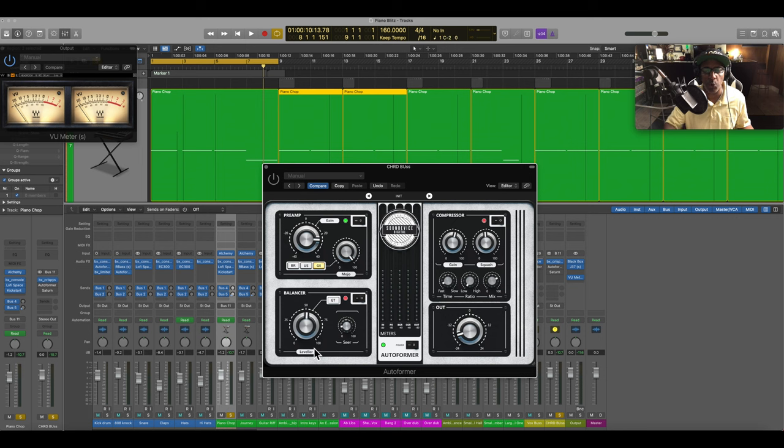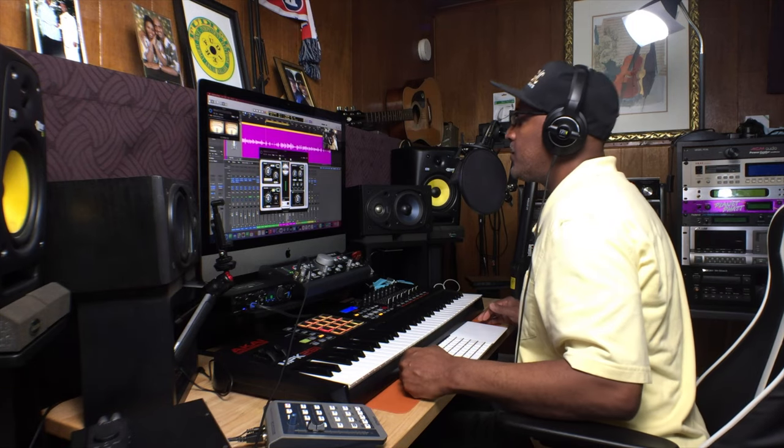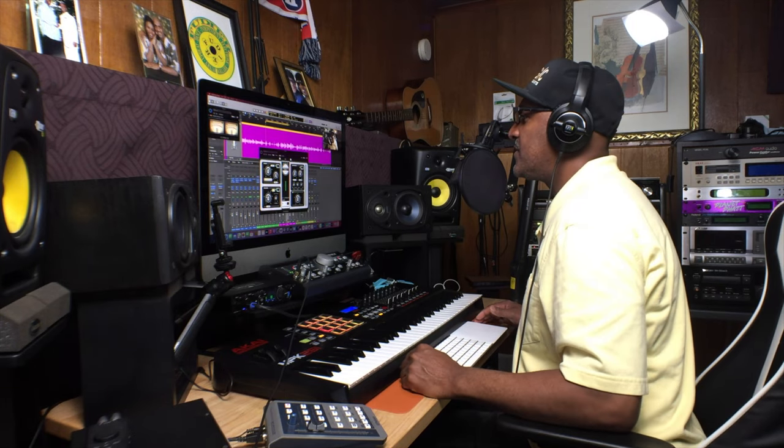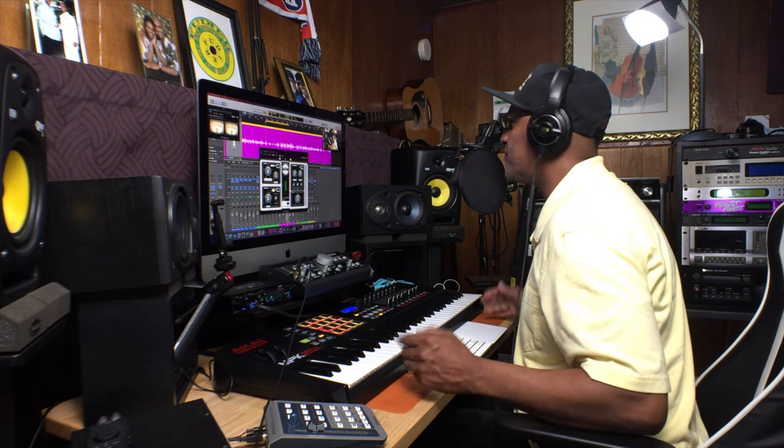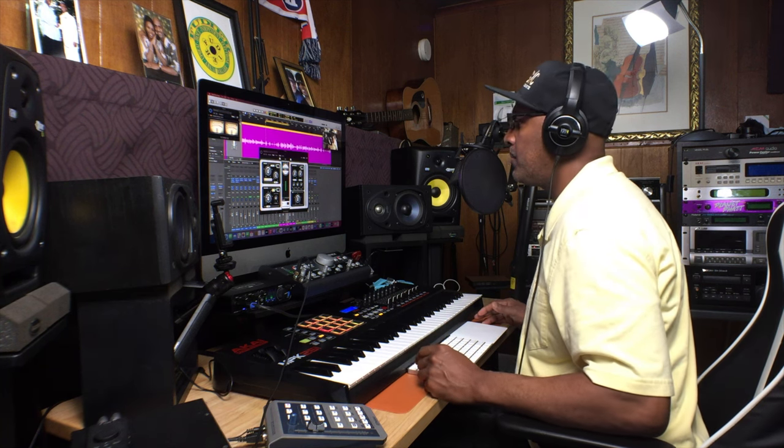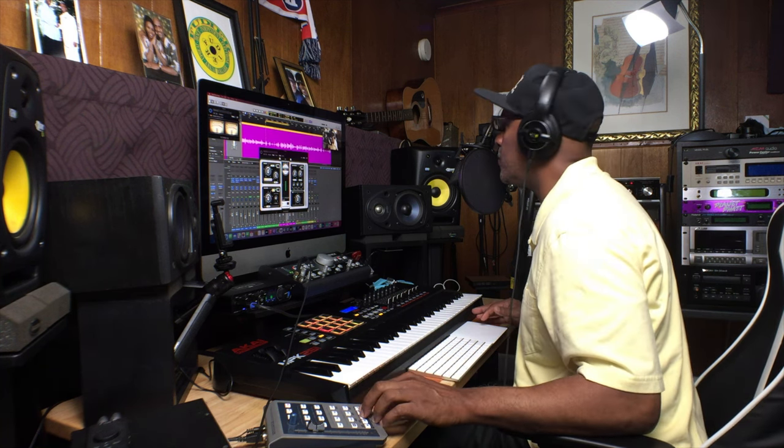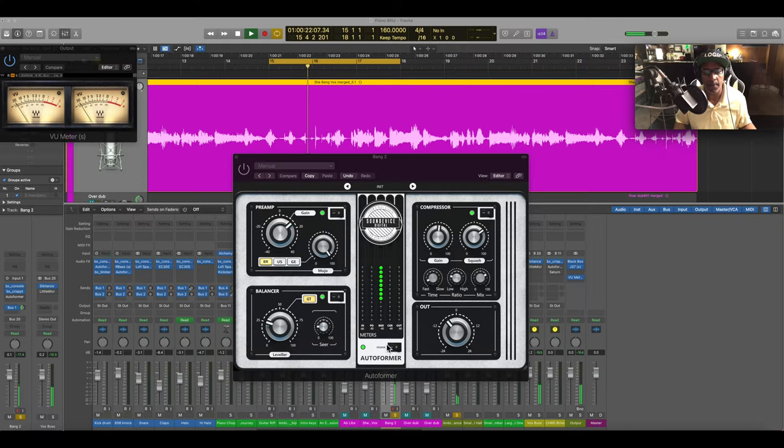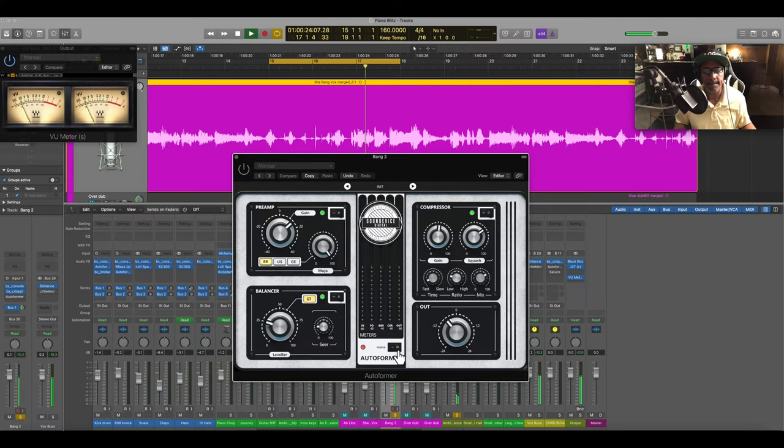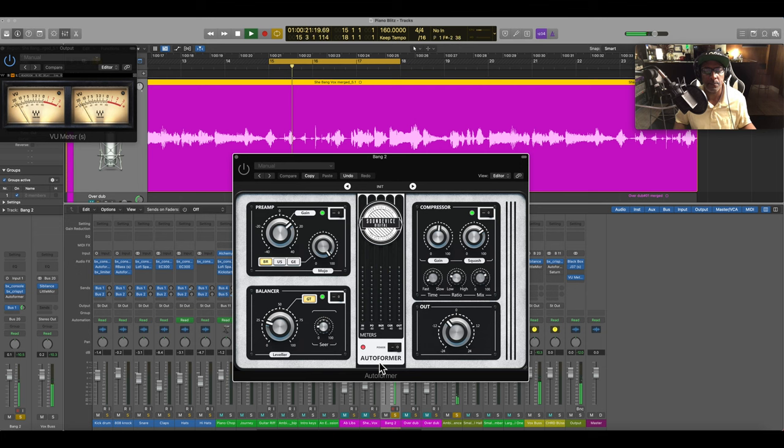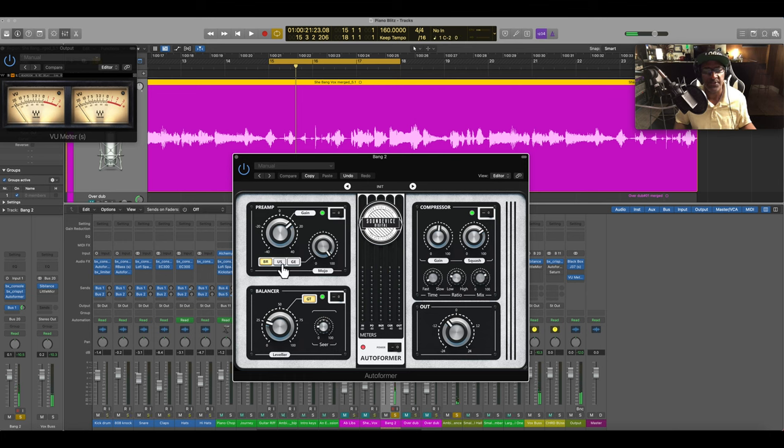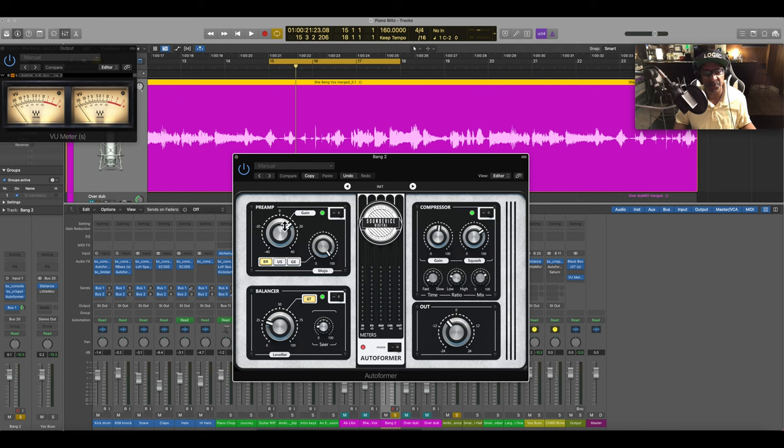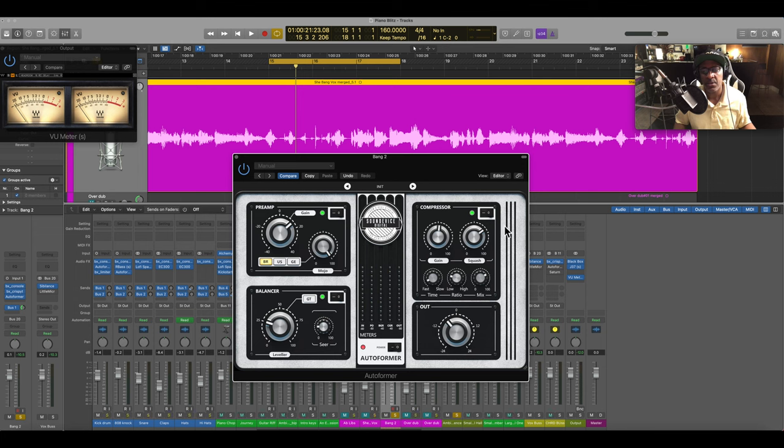So we're going to take a listen to the vocal demonstration. This is just for demonstration purposes only. Let's listen to what we have. Okay, so that's bypassed. With this I'm just going to use the preamp, the compressor, not using the gate and the balancer seer. Let's just engage it with the preamp.